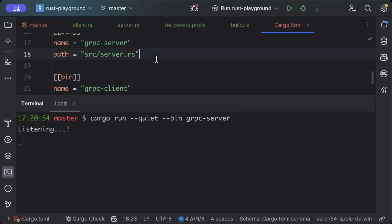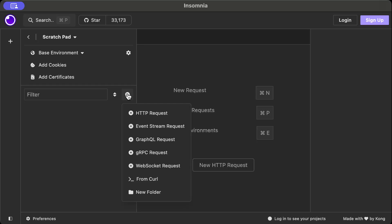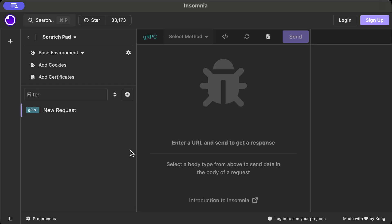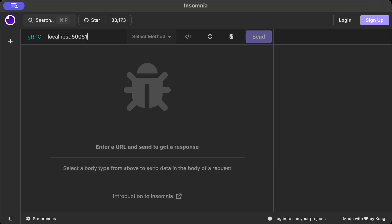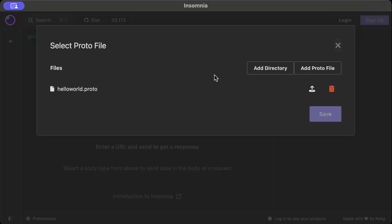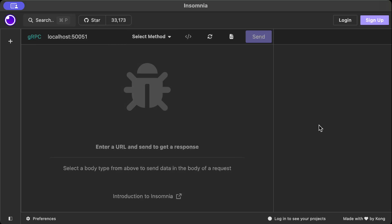Okay, as you can see it says listening. Now let's go ahead and test it using Insomnia or Postman. So once you are in your favorite testing tool, just click and add a new gRPC request. And here we will add our path, so it's on localhost 50051. And then we have to import our proto file. So just add the directory where your proto file is. So as you can see, I just imported my proto file and just press save. Once your proto file is imported, it will give you this option select method.